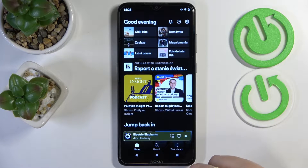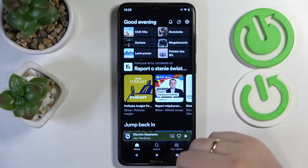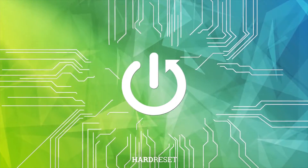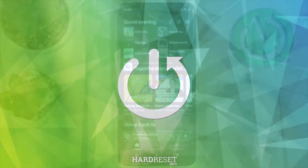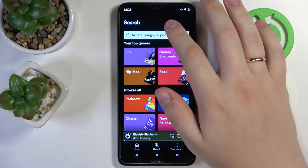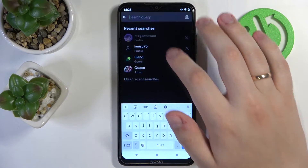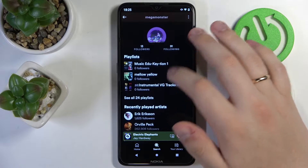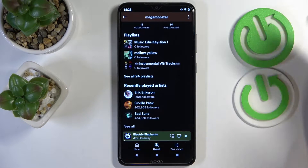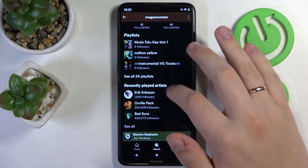Hello! Today I would like to demonstrate how to see what people are listening to on Spotify. Basically, you just go to the profile page of the person that you would like to see what this person or this user of Spotify is listening to.